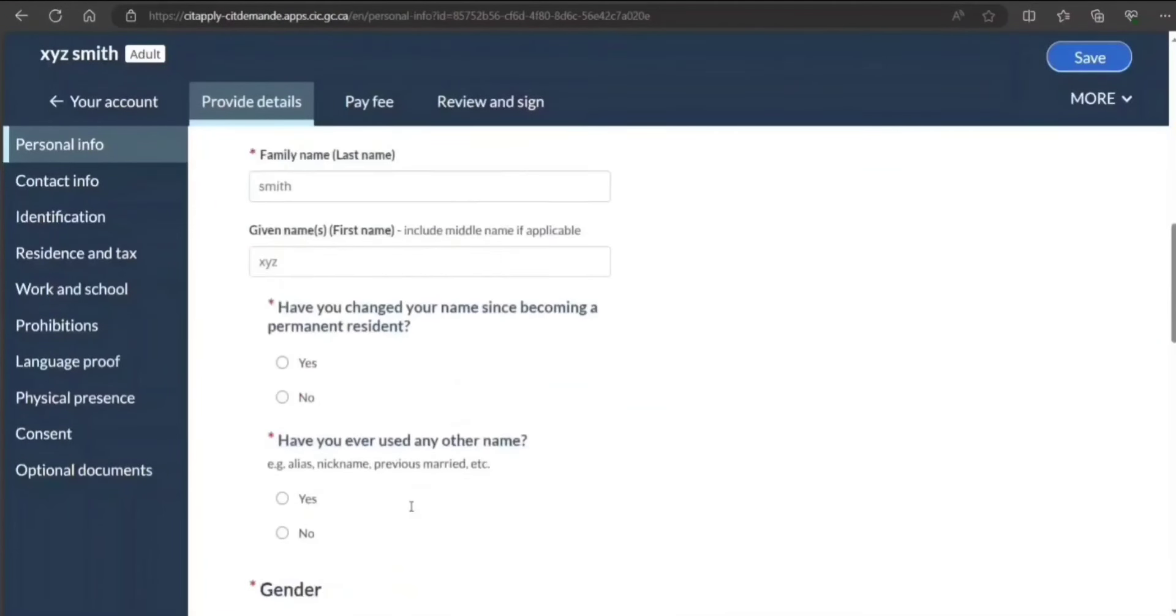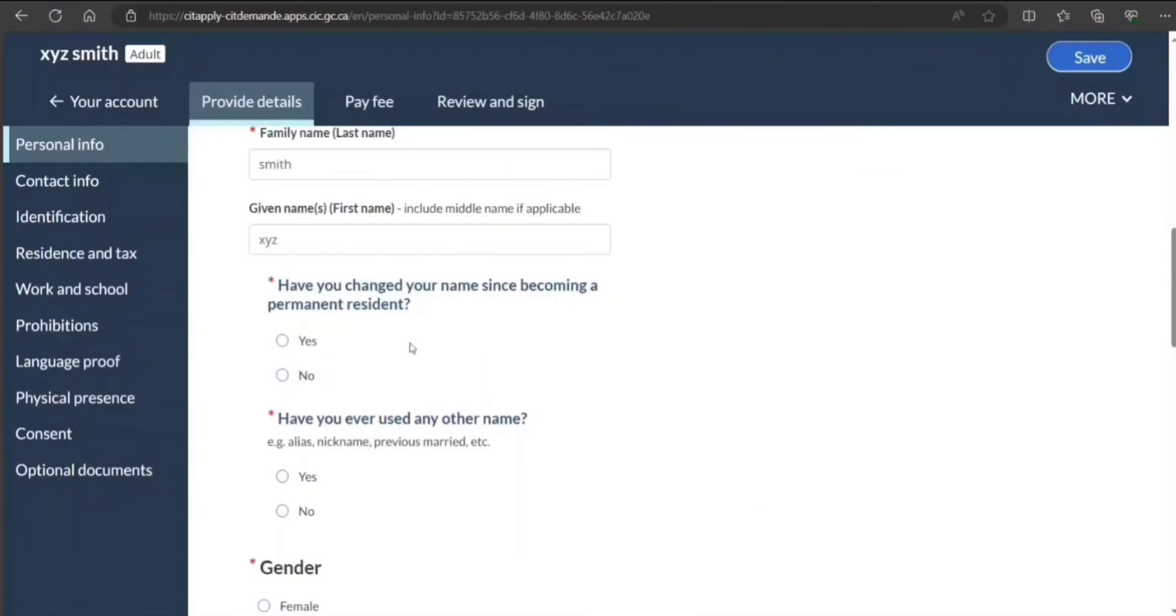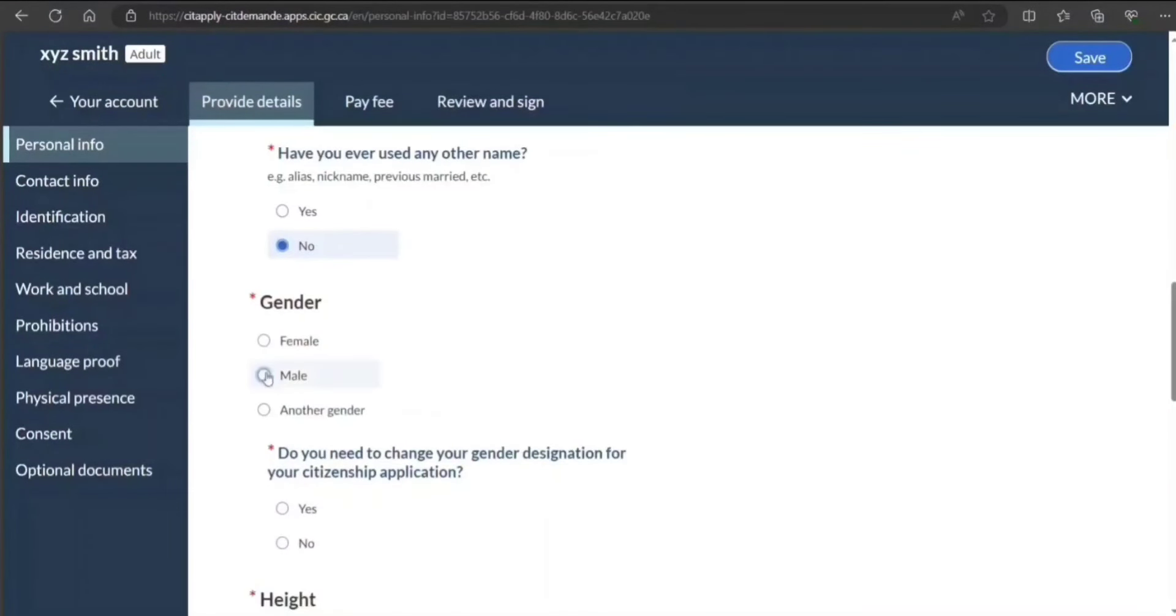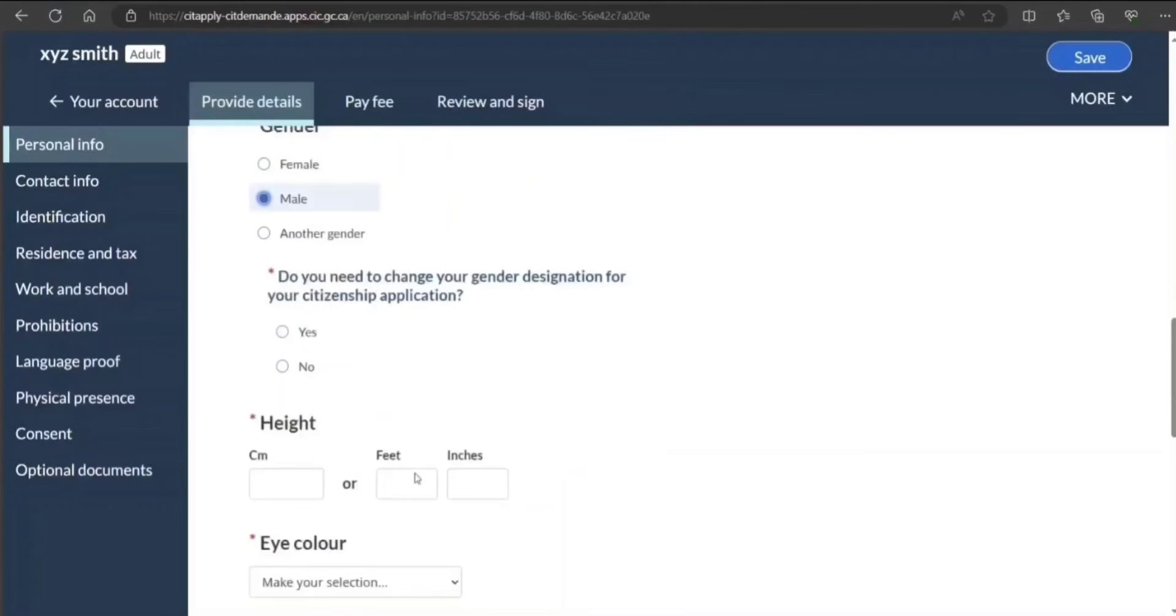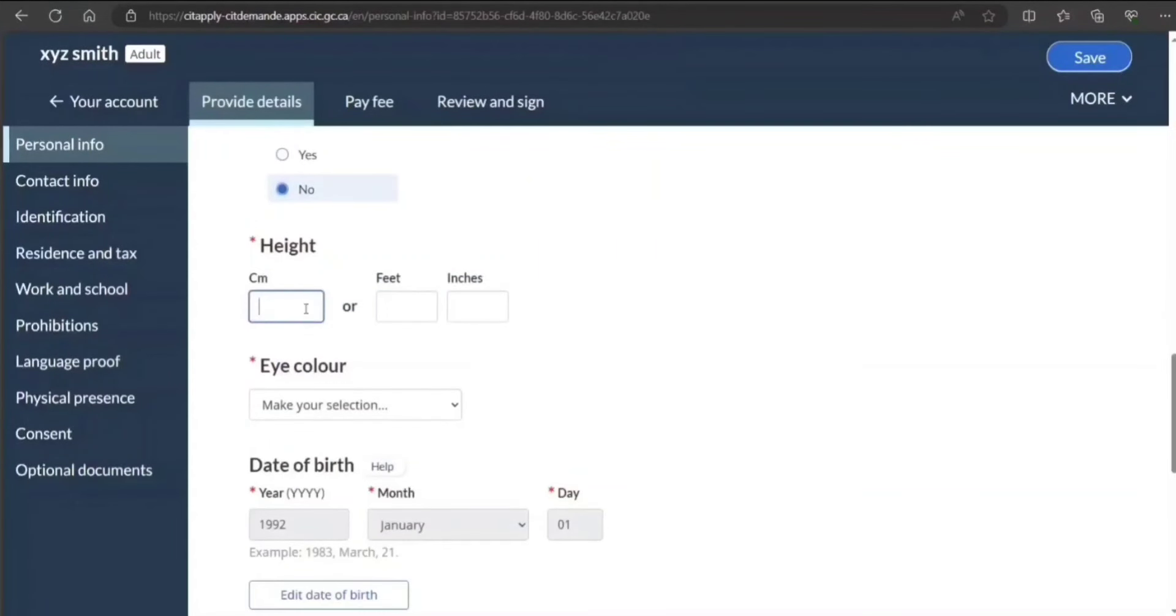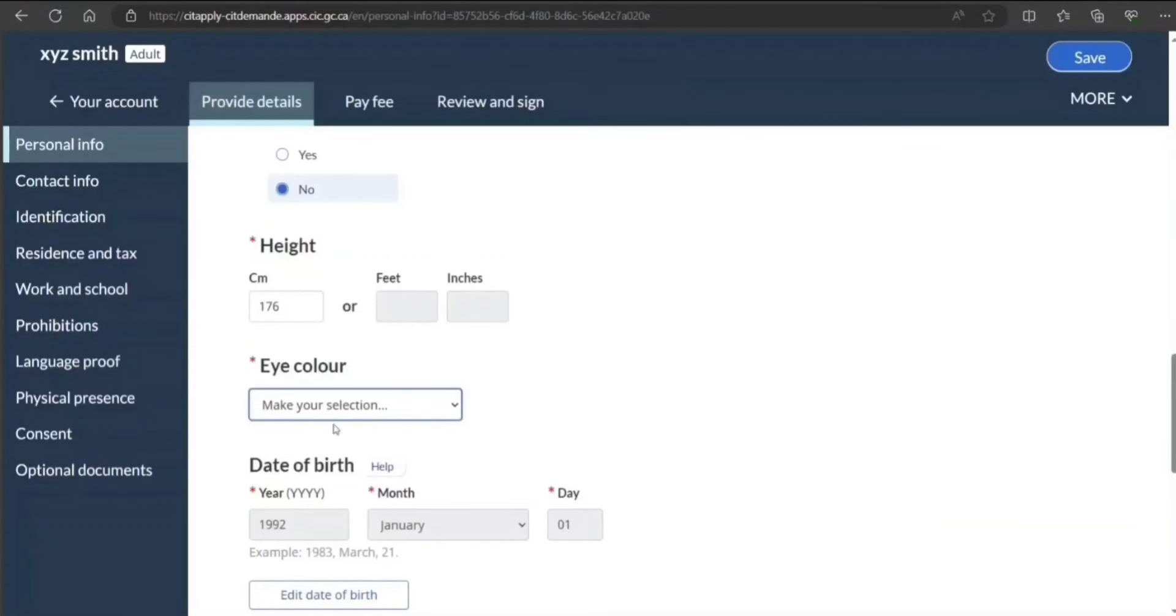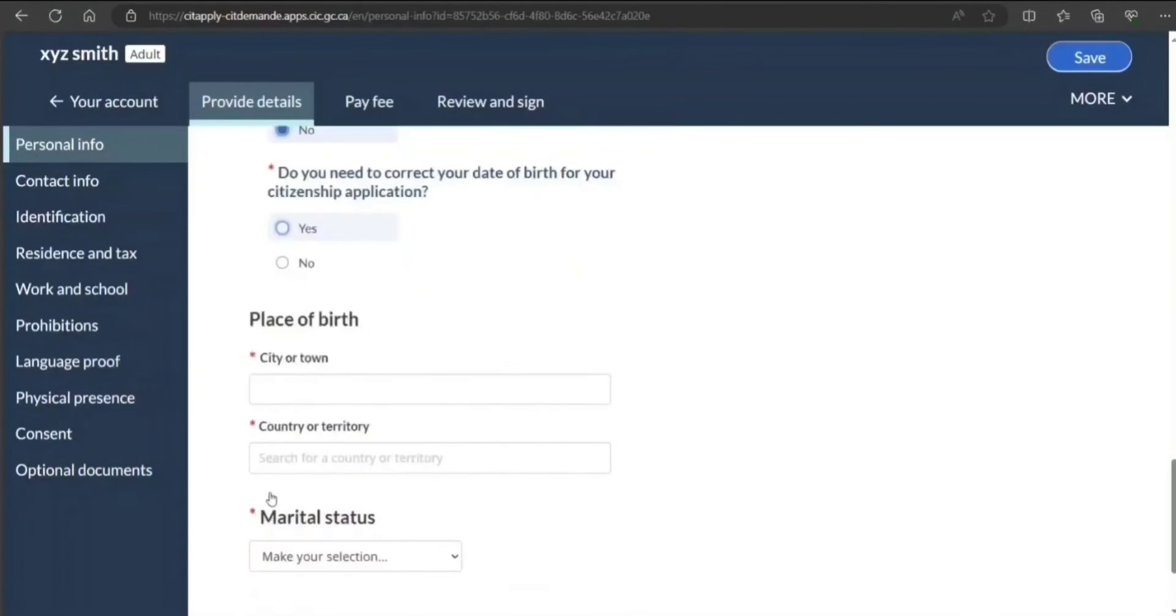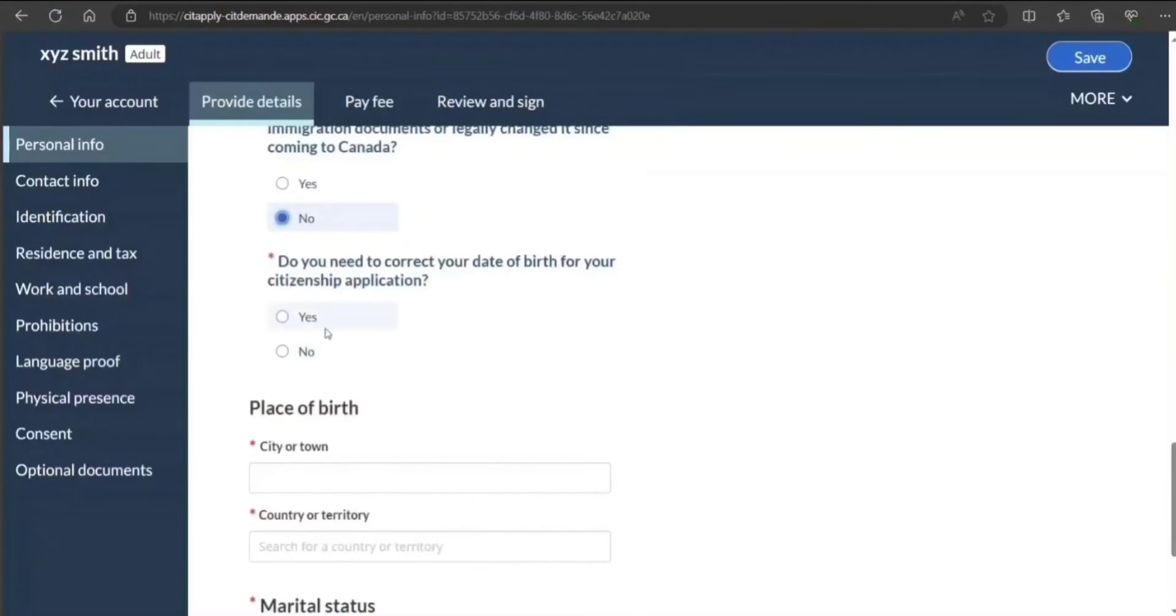Your name, Smith. Have you ever changed your name since becoming a permanent resident? I select no. Any other name used? Gender? Change gender designation? No. Height in centimeters—I'm just putting 176 centimeters sample, it's not my height. Eye color, black.